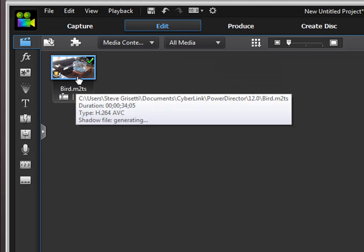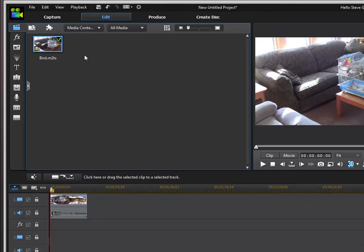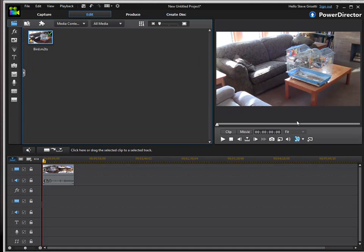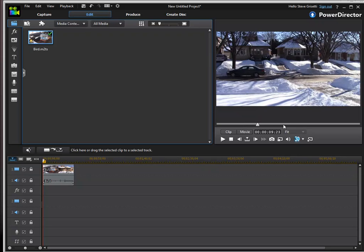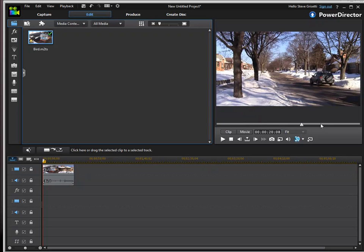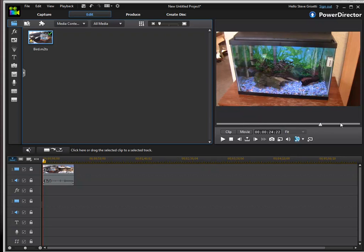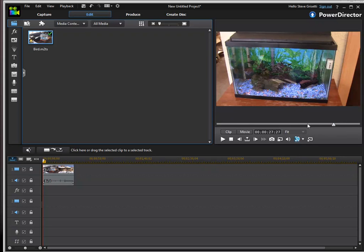There is our captured video which, if I click on it, we can see in our preview monitor. You can see that it's captured all the scenes that were on my camcorder, and we can begin to use these in our project.